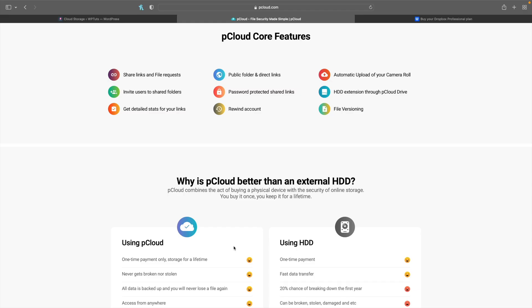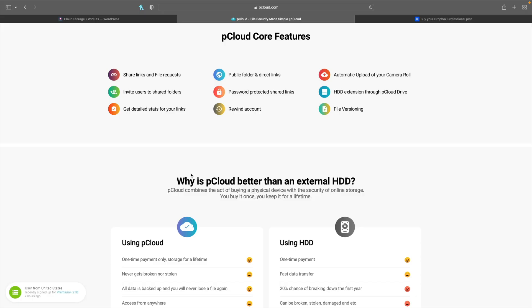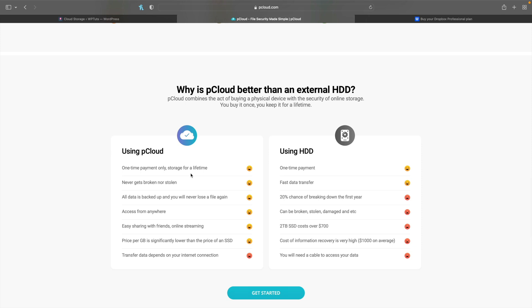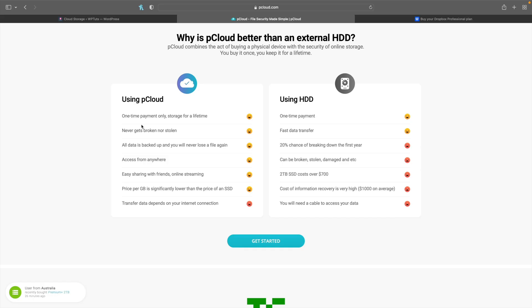So what do we actually get? Looking at the pCloud core features, you can share links and file requests - much the same as you can do with Dropbox - and you can password protect files. You can have encryption, though you do have to pay extra for that. There's automatic upload of your camera roll. You can install this on a Mac, PC, Android device, or iPhone and use it to back up, so if you want to avoid Google or iCloud, you could use this instead. You can also have it set up with Time Machine if you're a Mac user, and there's incremental backup too.